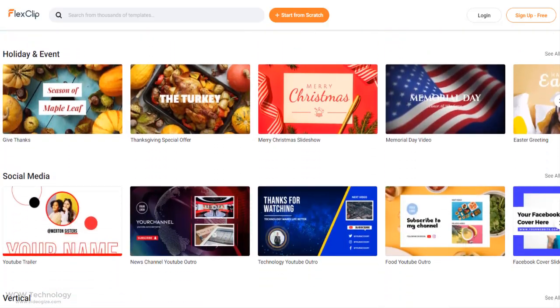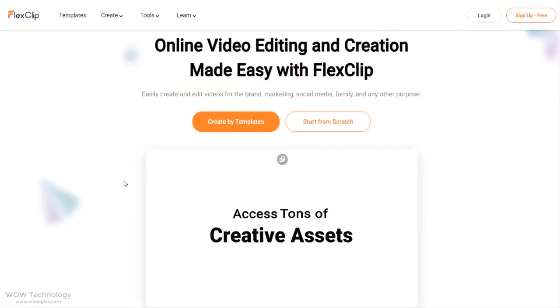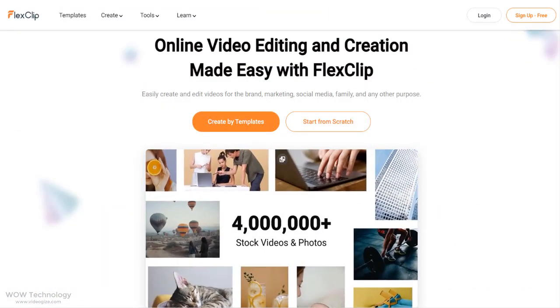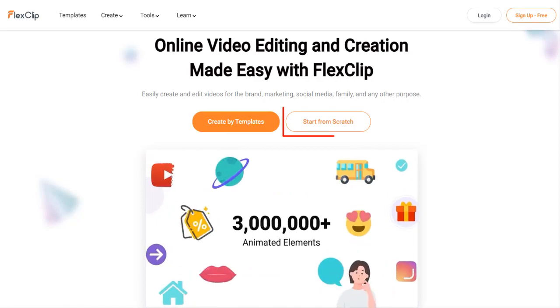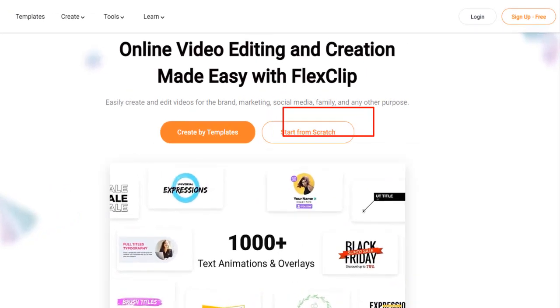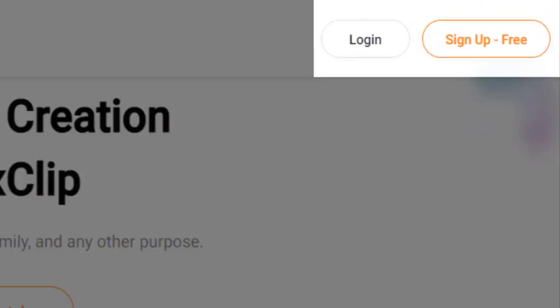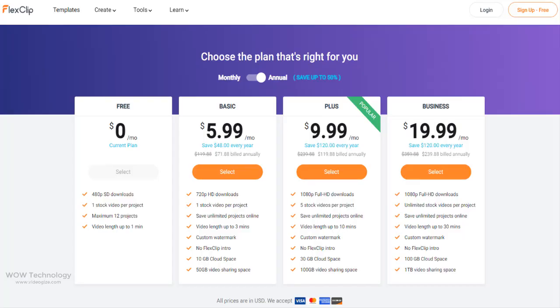You can create videos via templates or start from scratch. You can sign up free or you can buy subscription for full access.